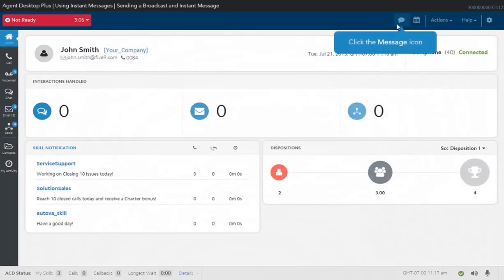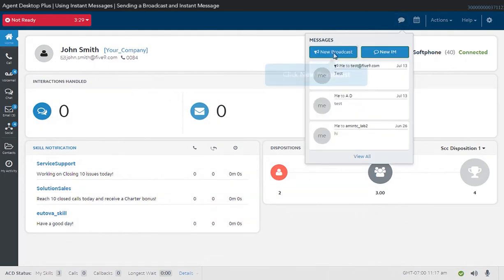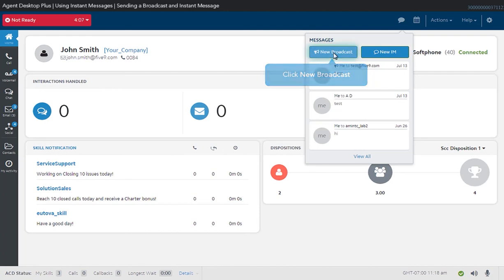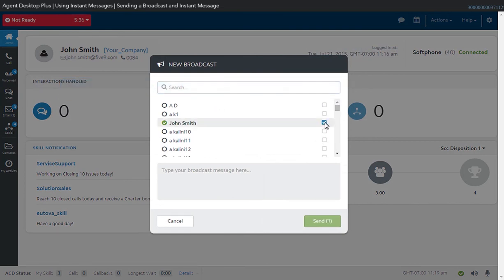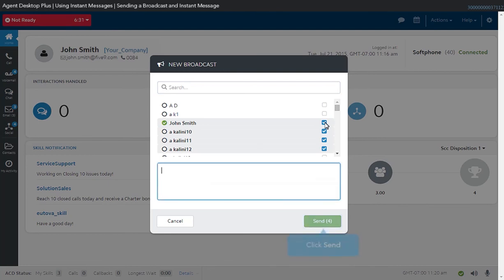To send a broadcast message, click the Message icon and click New Broadcast. Search for the user that you want to send the broadcast to, then select the checkbox. You can add more than one user to the broadcast. Type your message, then click Send.